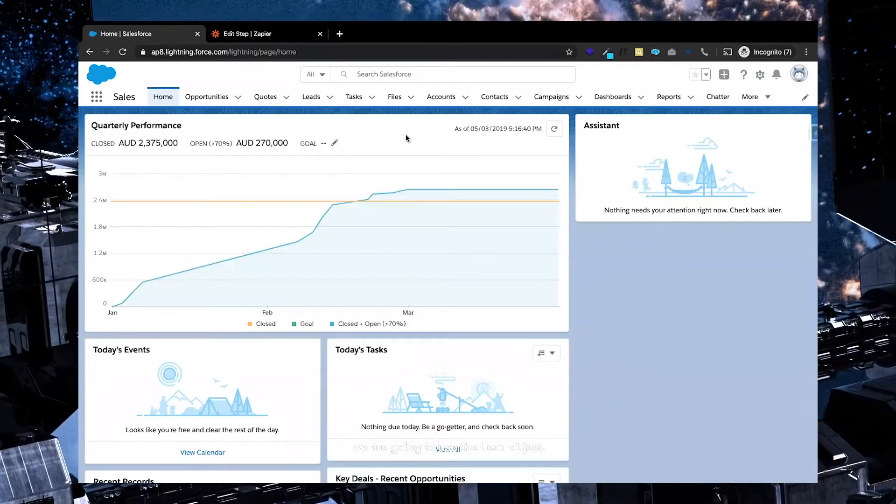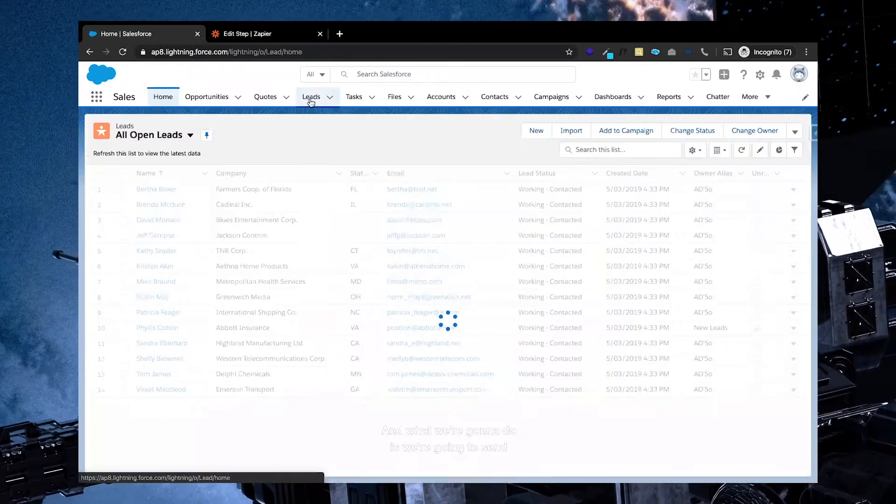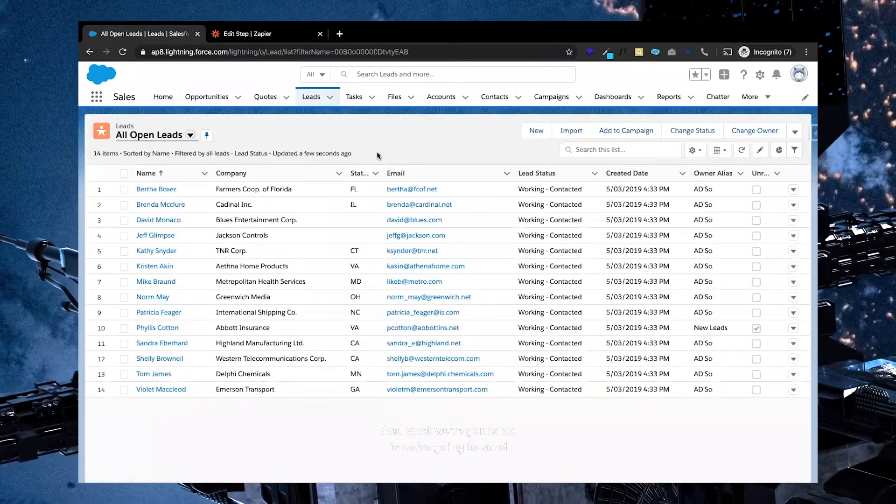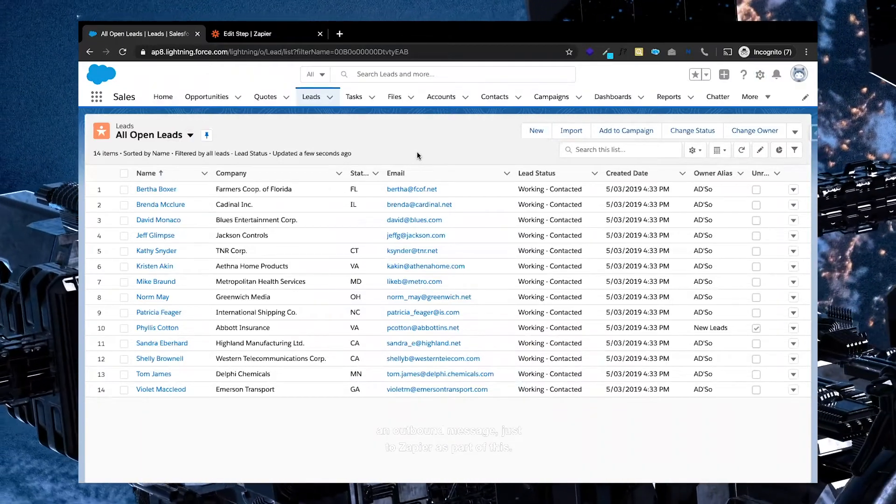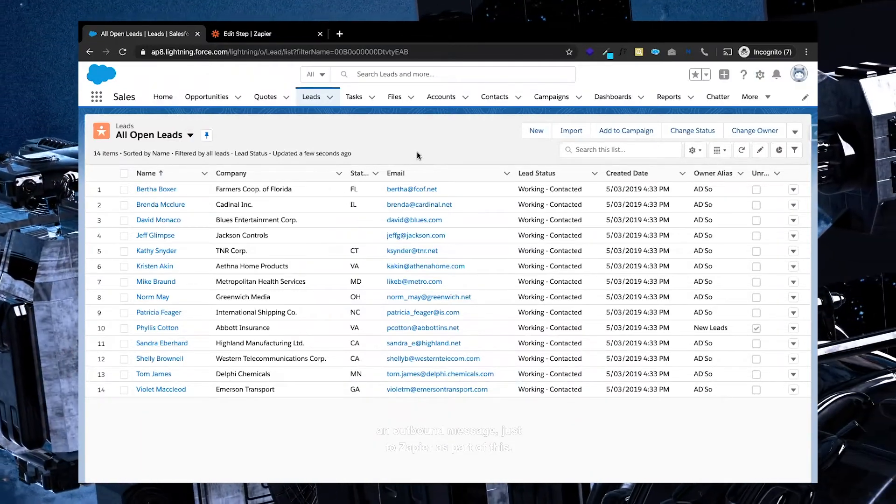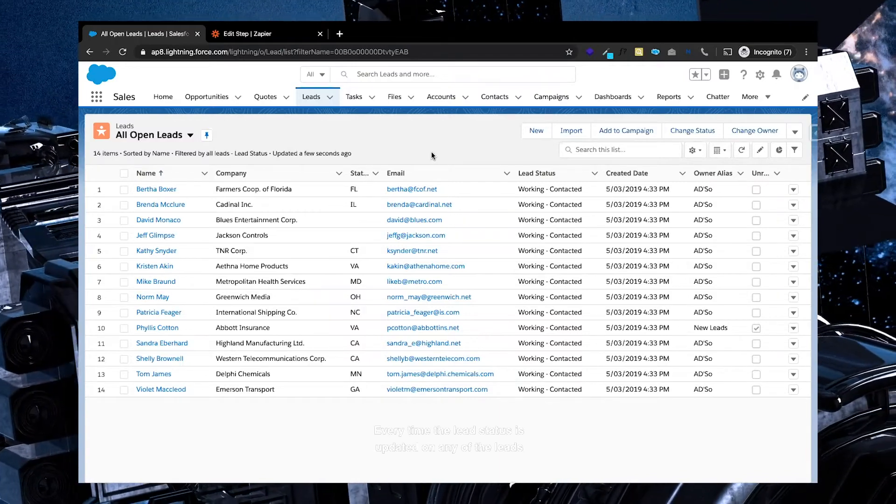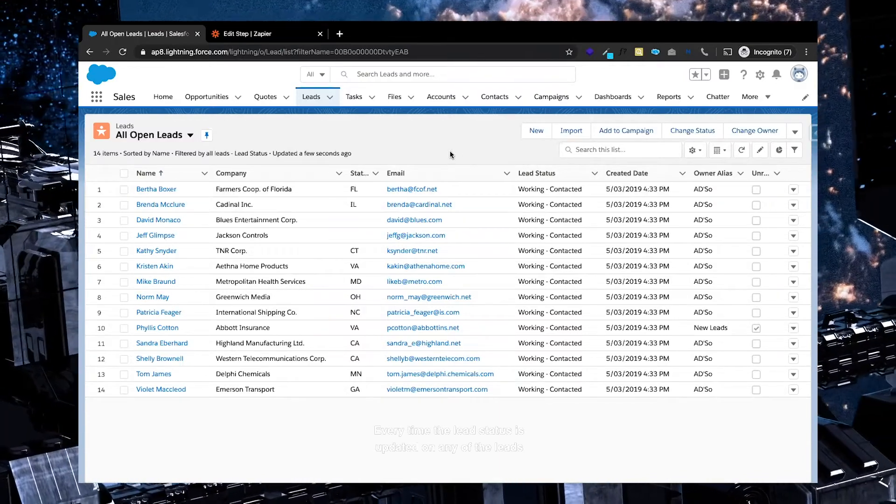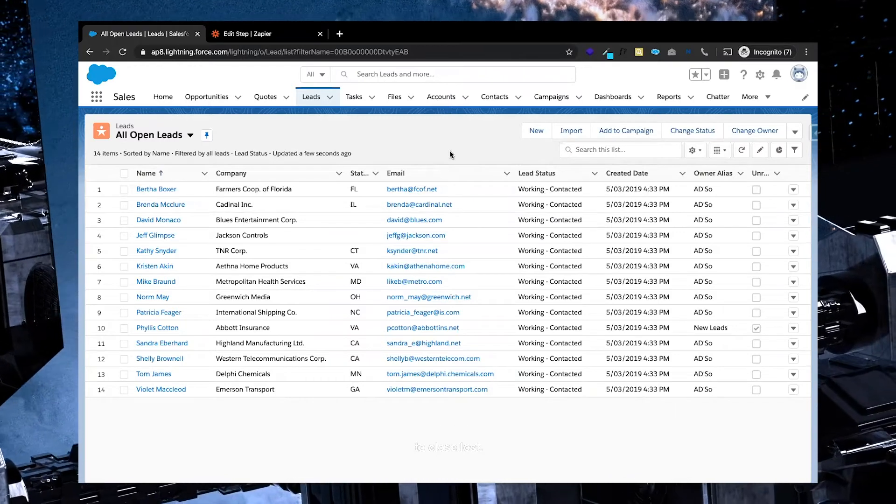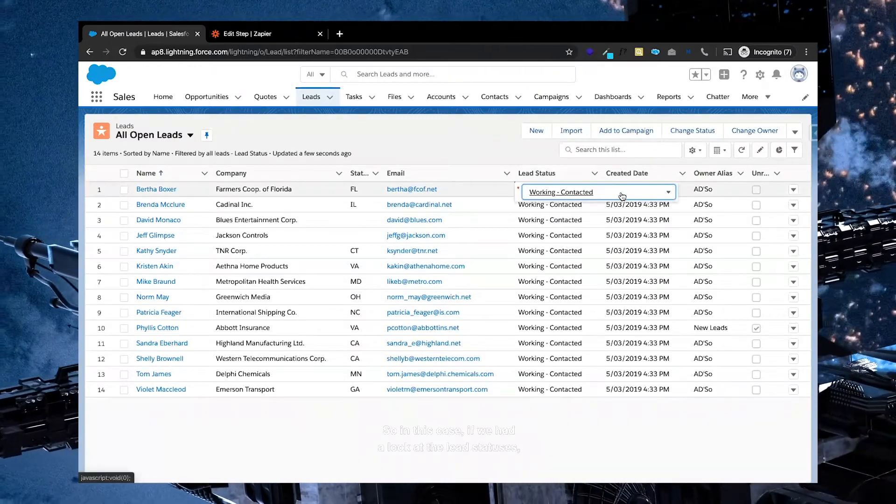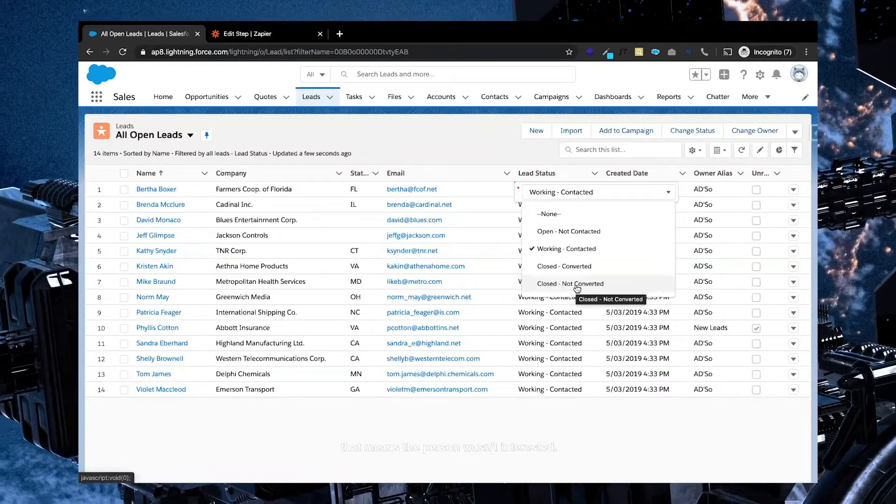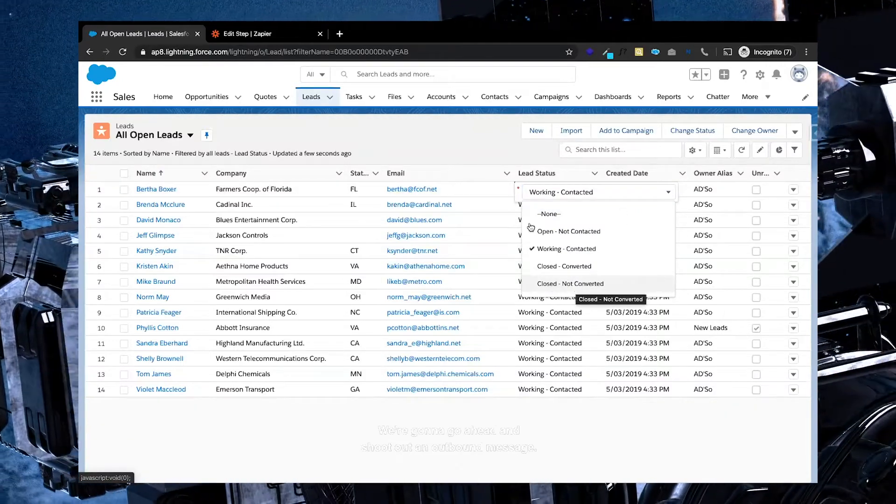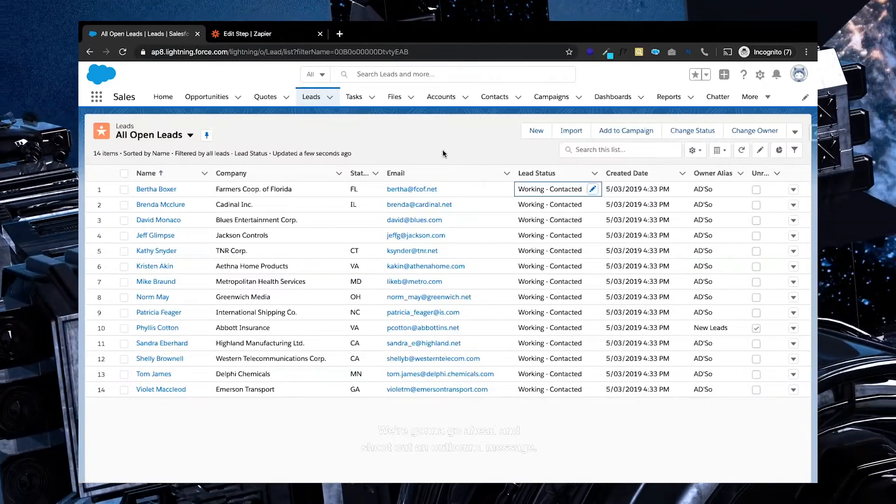Great, so as part of this demo, we are going to use the lead object and what we're going to do is we're going to send an outbound message just to Zapier as part of this. Every time the lead status is updated on any of the leads to closed lost, so in this case if we had a look at the lead statuses, it's closed not converted. That means the person wasn't interested, we're going to go ahead and shoot out an outbound message.